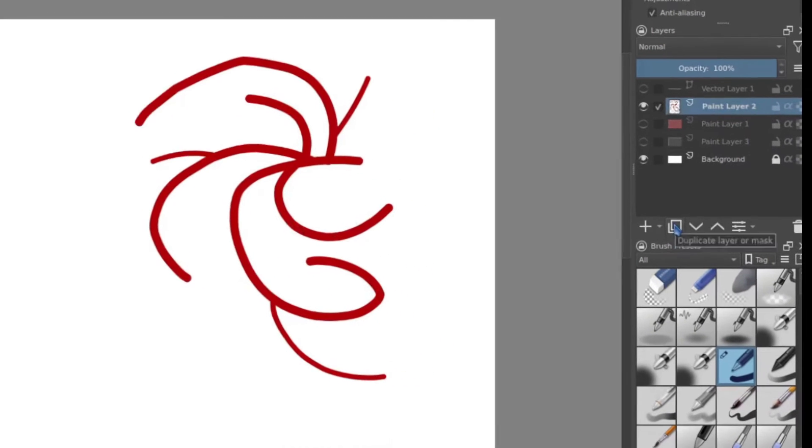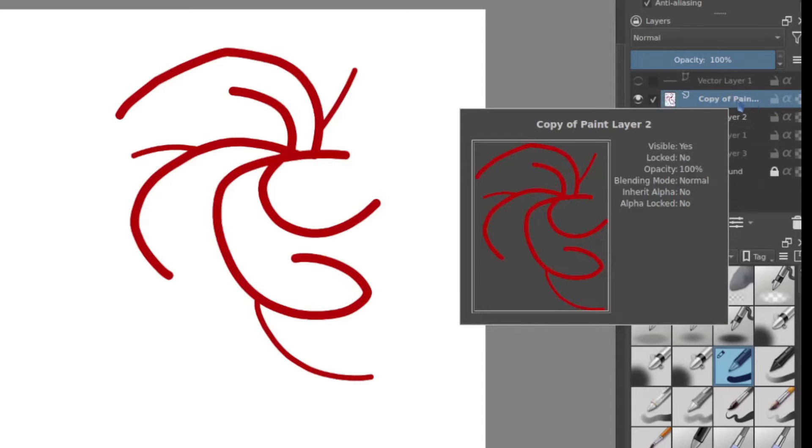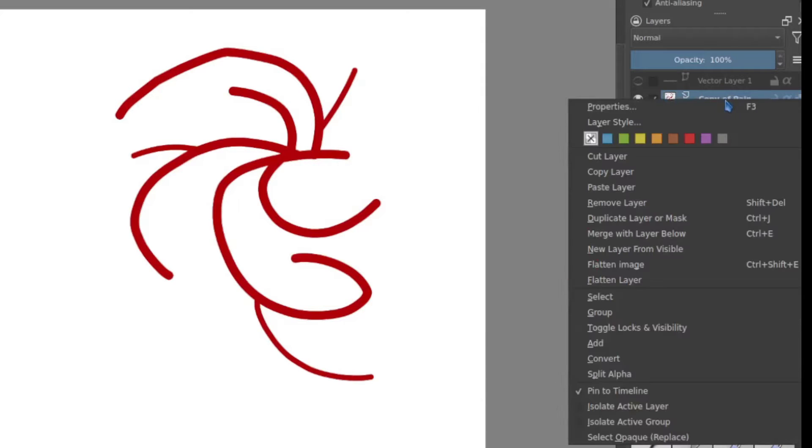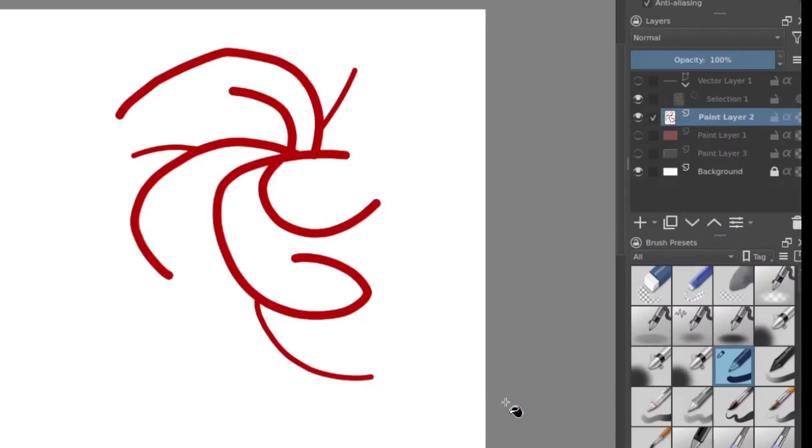So what we can do is duplicate that first because it'll take over the thing that we're using and that'll become clear in a moment. I'm going to right click on that and say convert to selection mask.